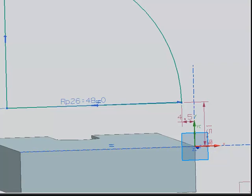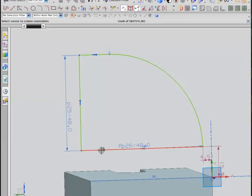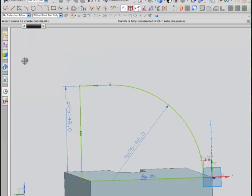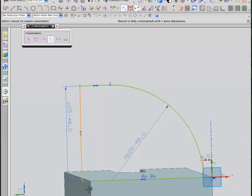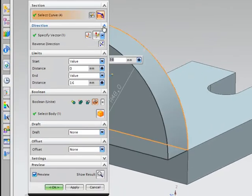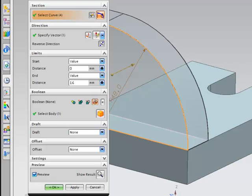The only thing I need to do is now attach my sketch to the rest of the model. We can use collinear from constraints, which basically says that line is in line with that line. Then use collinear again to say that line is in line with that line. That sketch is now fully constrained, so I can finish sketch and reverse the direction. We can have a look at the distance that should be extruded out, and I believe that is 60, which is already there.